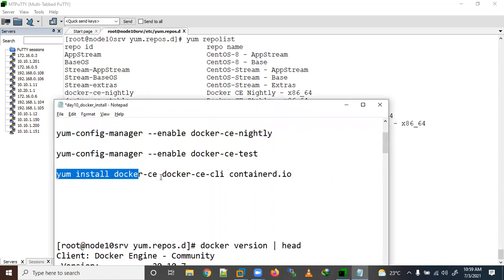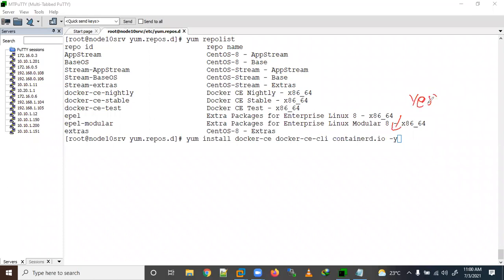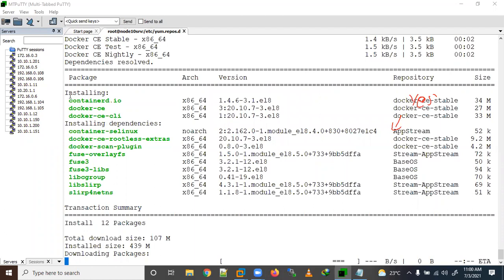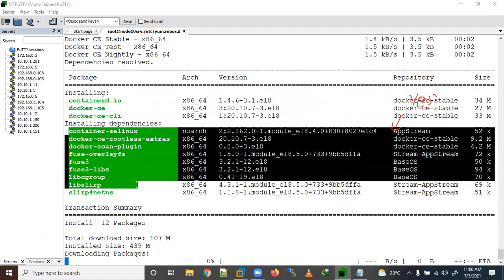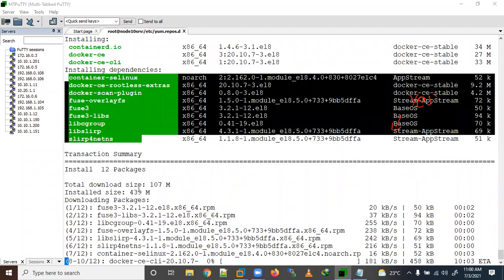For installation I'll use yum install with -y, which means yes, so it will proceed directly without asking. It is now fetching information from the respective repos. You can see it's installing three packages and the remaining packages are dependencies. Download time depends on your internet bandwidth.